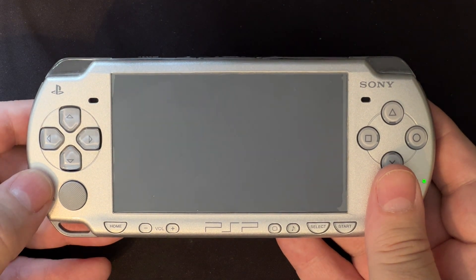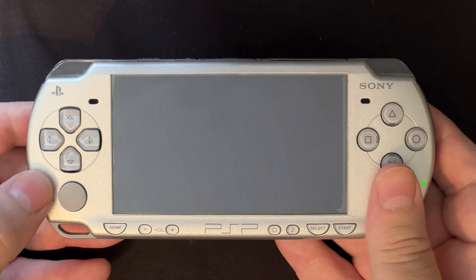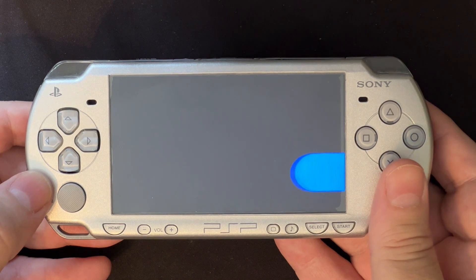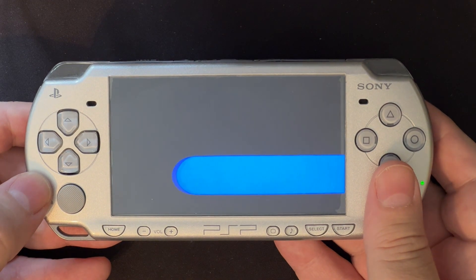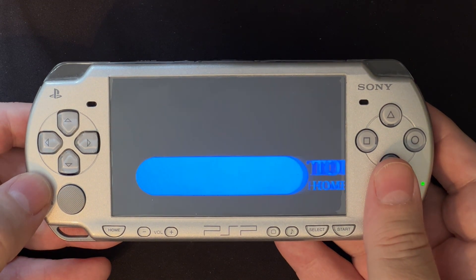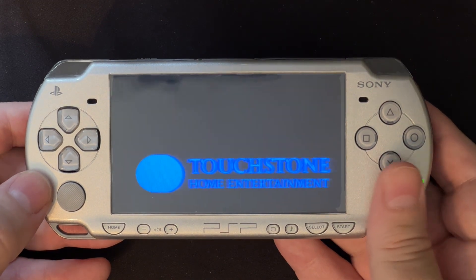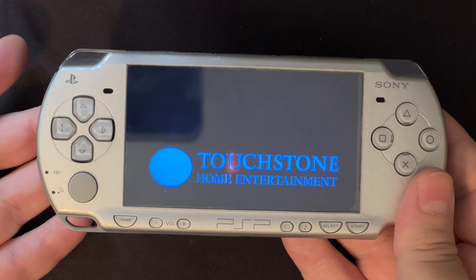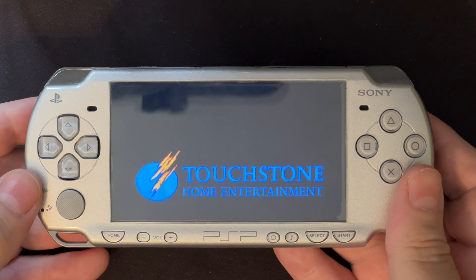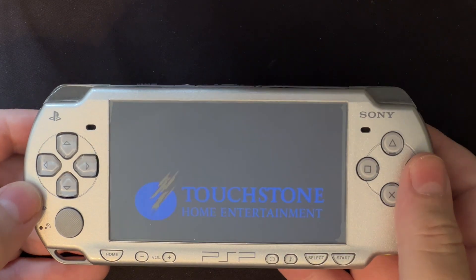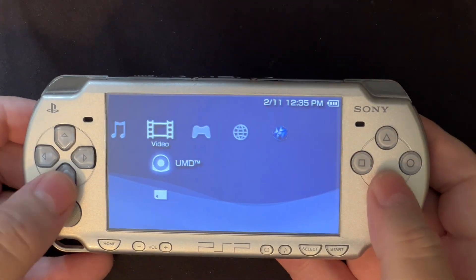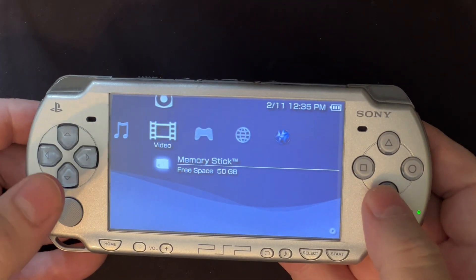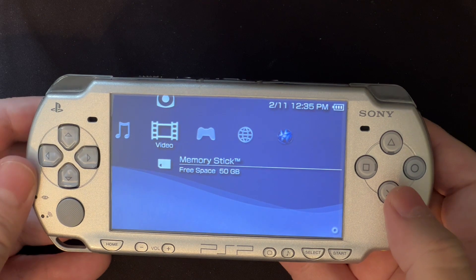They didn't even change the warning text — this still says DVD. Movie is playing. Before we get too far into copyright land, I'm going to exit out of the movie.